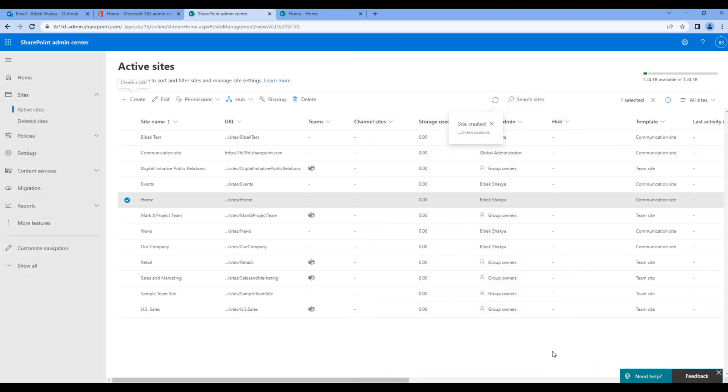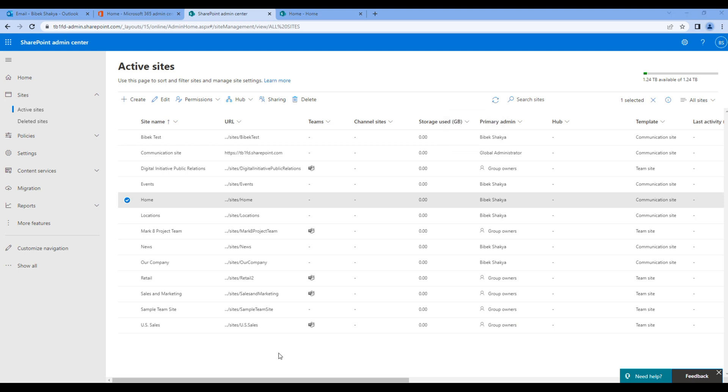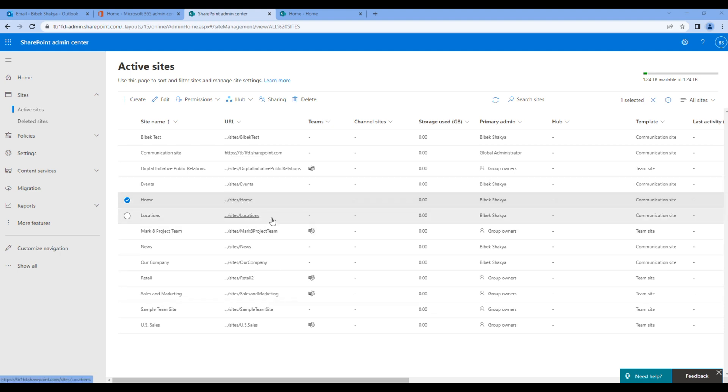Locations has been created. So far we have created five different sites: Events, Home, Locations, News, and Our Company.